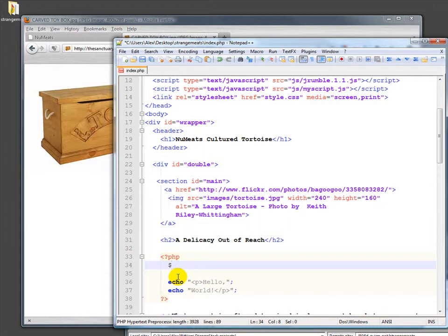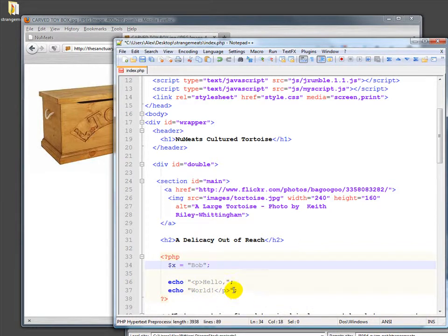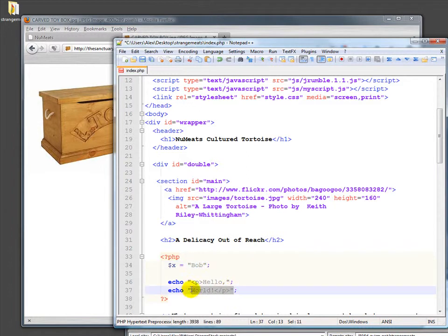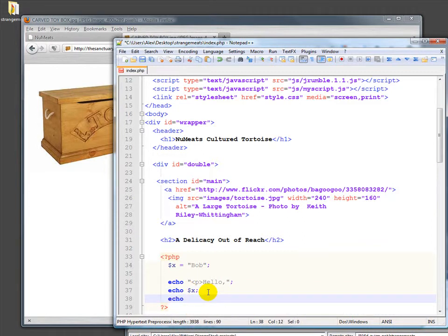In this case we might call it toys but instead we're going to call it x because we've been using x. x equals bob. Again we need to remember our semicolon. Then down here instead of echoing world we can echo x. Now we should probably add in a little bit down here where we echo the close of the p because we haven't put that in our variable.